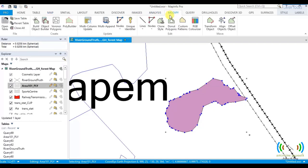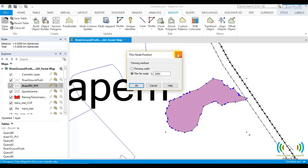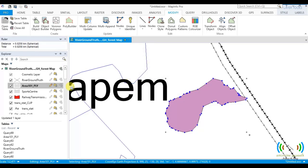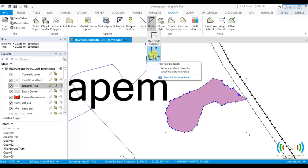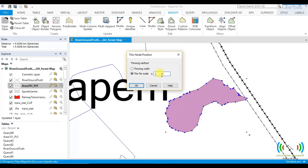So we come here, modify, thin node position. Thin for scale, 2,471.